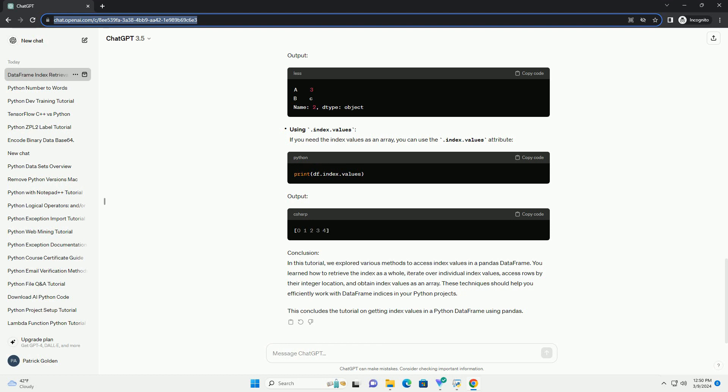In this tutorial, we explored various methods to access index values in a pandas data frame. You learned how to retrieve the index as a whole,